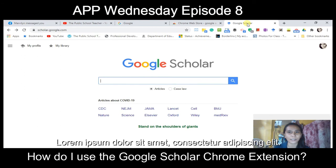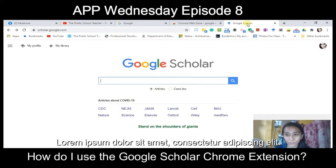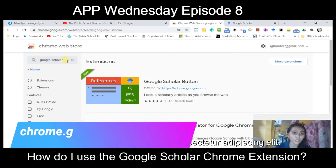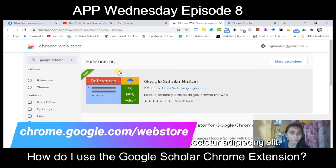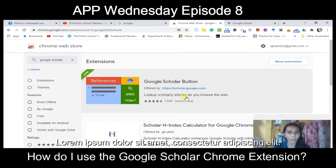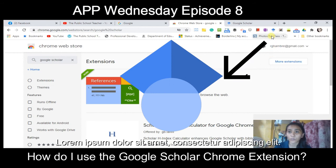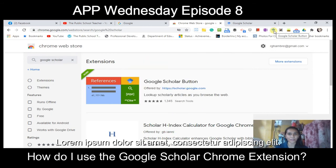Aside from going to the official website of Google Scholar, I also use the Chrome extension, which is very helpful and useful for multitasking. To get the Chrome extension, you need to go to the Chrome Web Store and search for Google Scholar. You will be able to download the Google Scholar Button extension, and once installed it appears in the Google Chrome extension bar. This is the icon of Google Scholar.